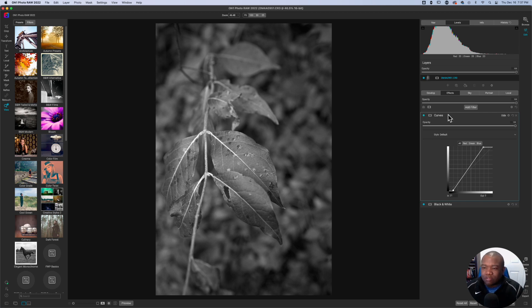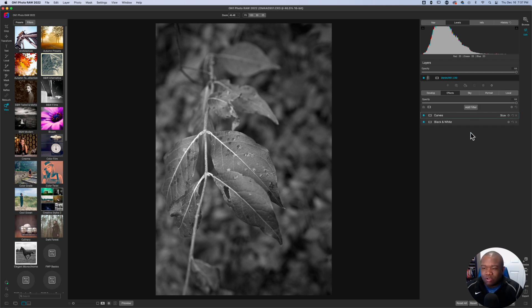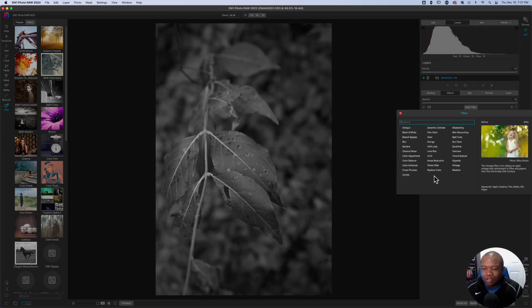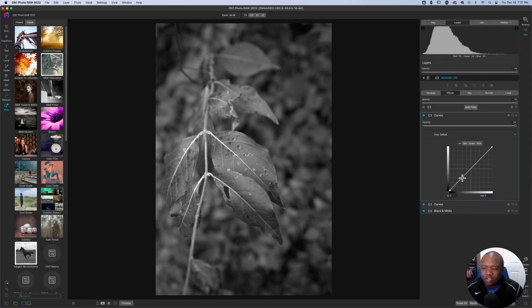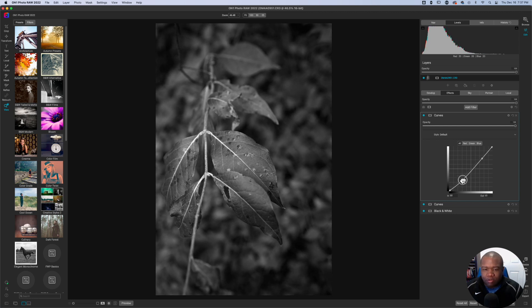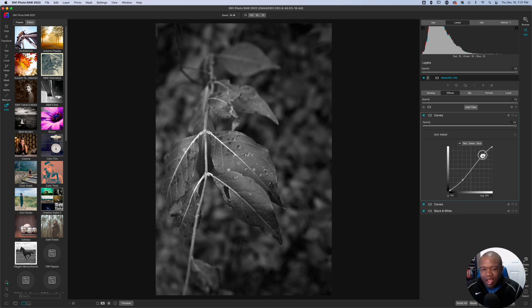Now to take this one step further, you'll add another curves adjustment. This curves adjustment, all you're going to do is make your typical S curve. So we're going to bring down some of the shadows and bring up the highlights.